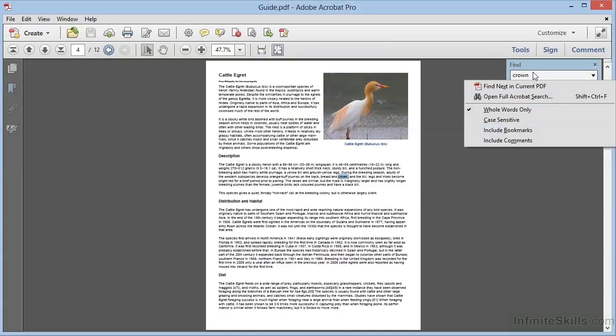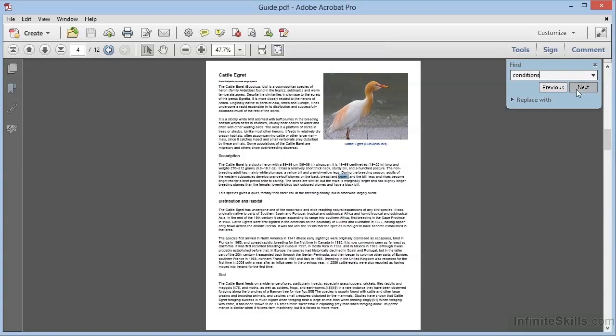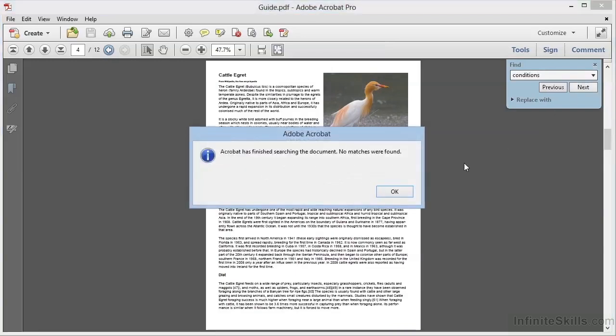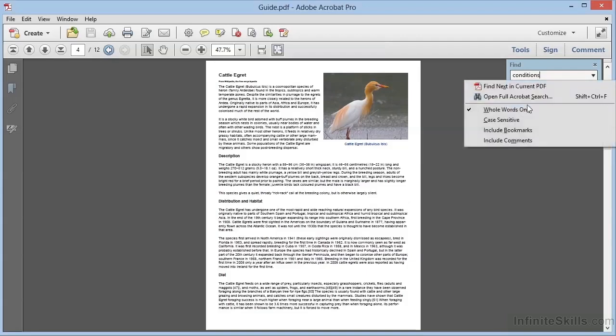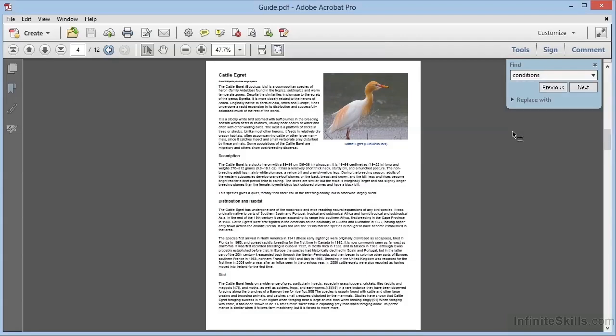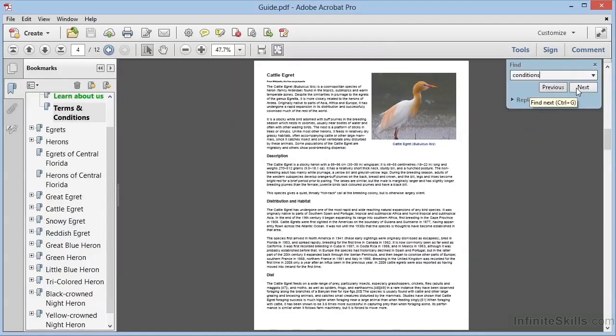For example, if we search for the whole word 'conditions' and click Next, we'll get no match. But if we drop down this arrow and select Include Bookmarks, we can search again. And this time, we see that there's a match in one of the bookmarks. This can be a really useful option.